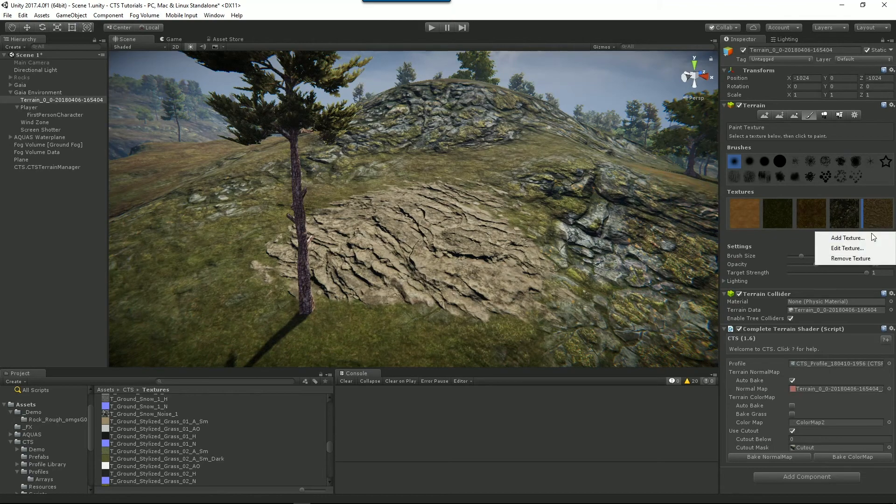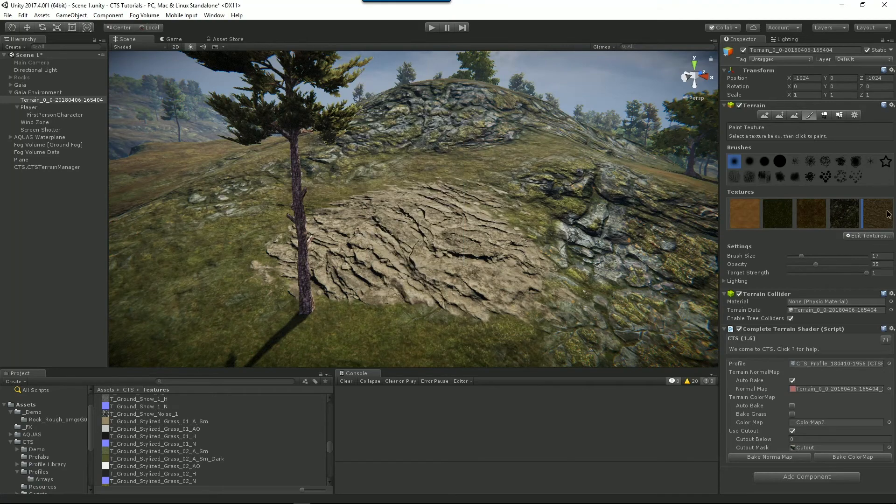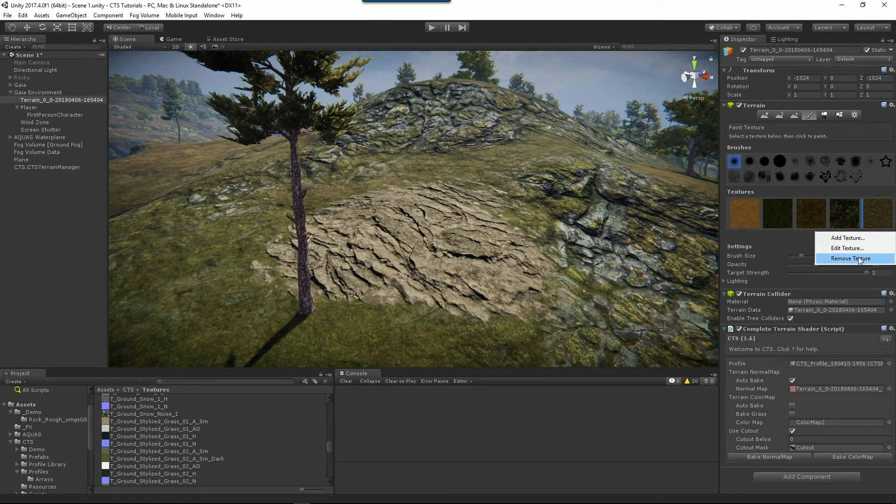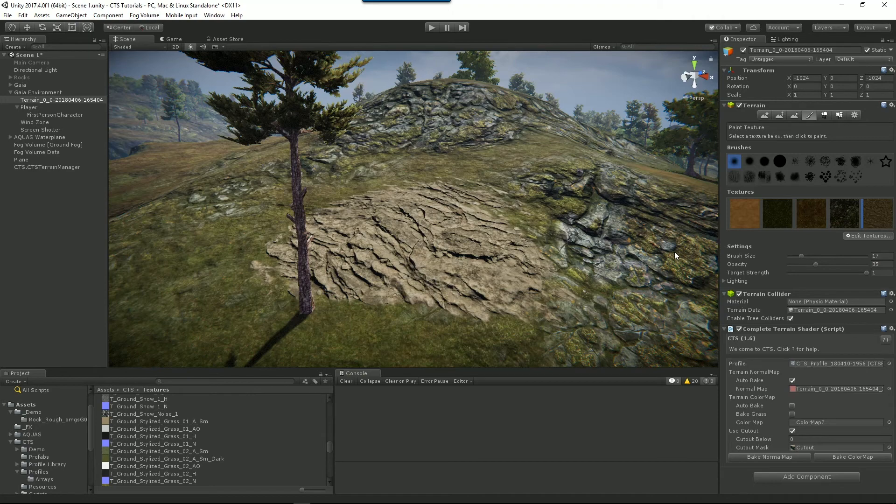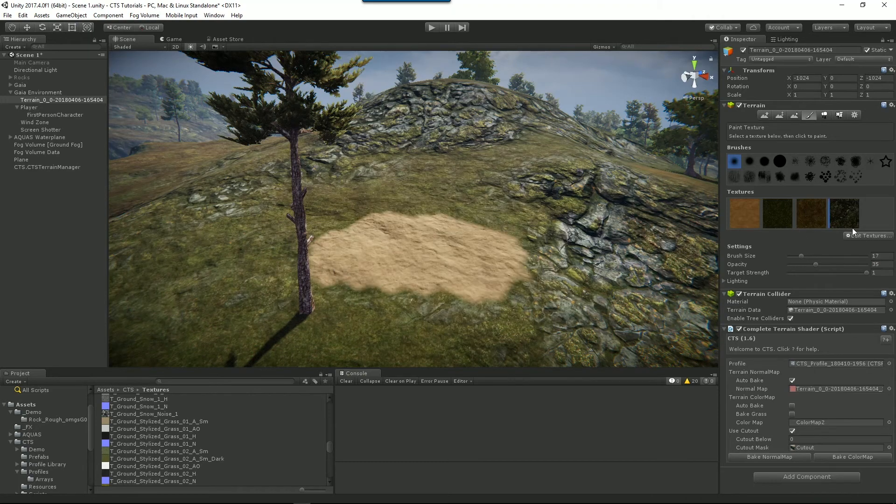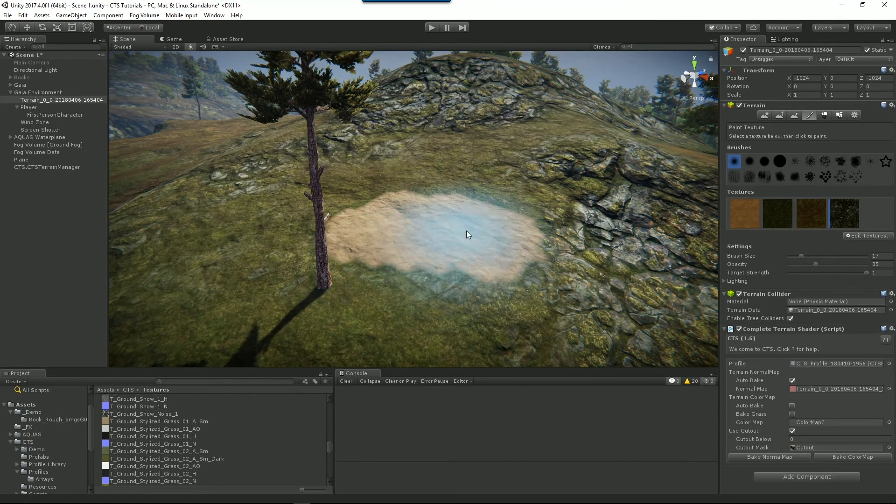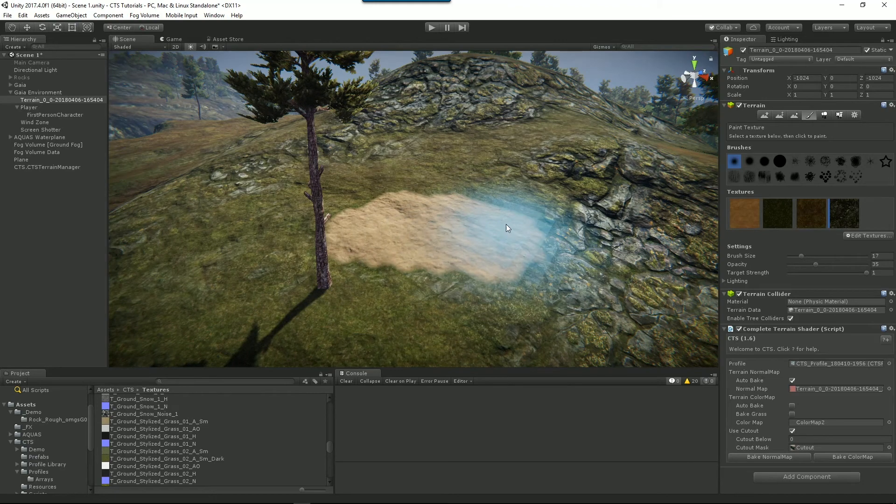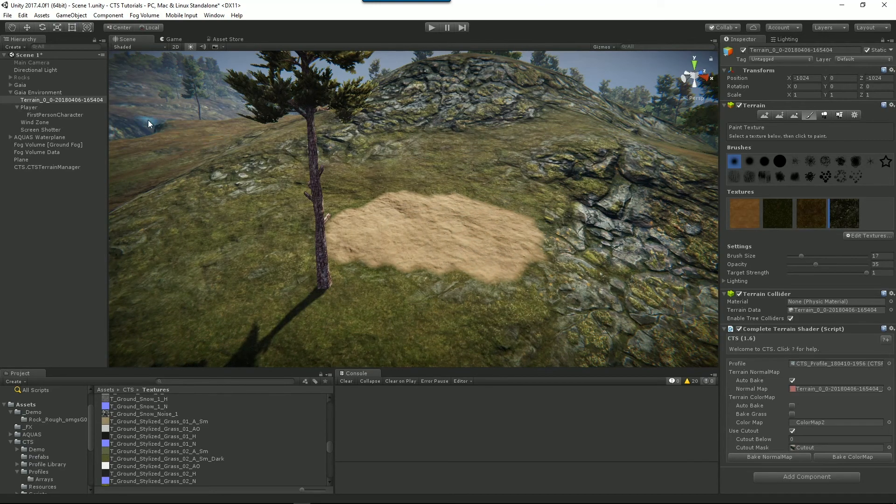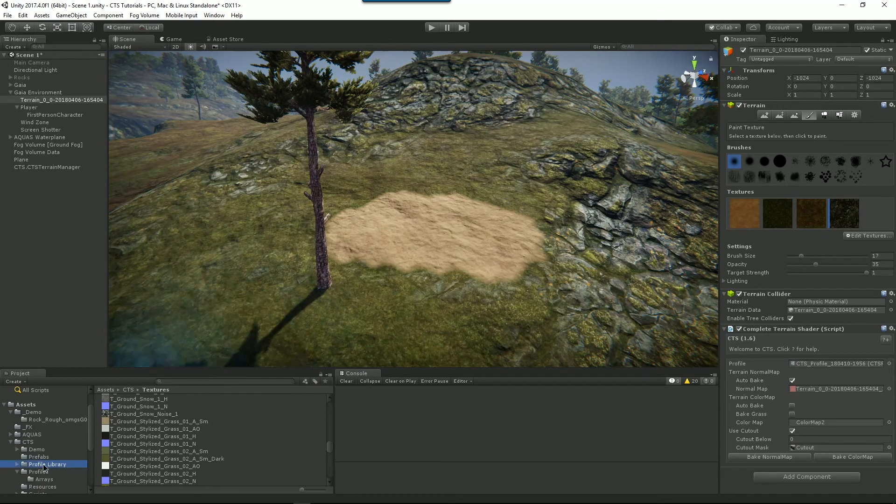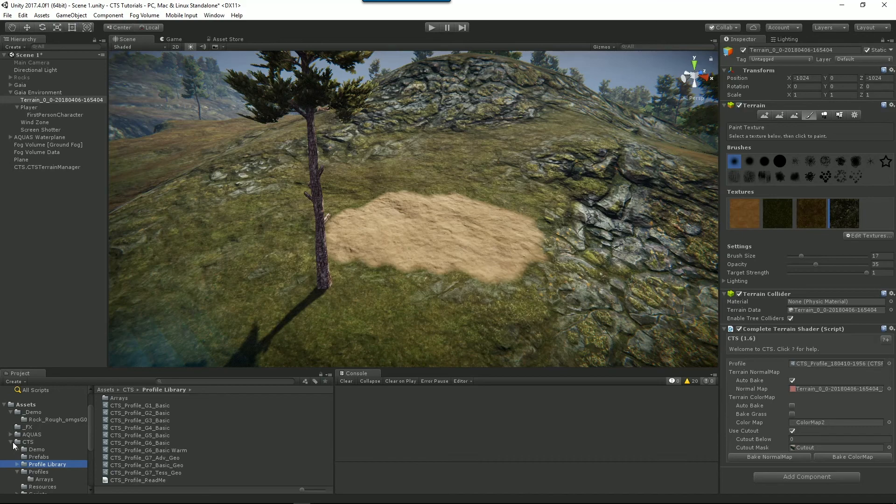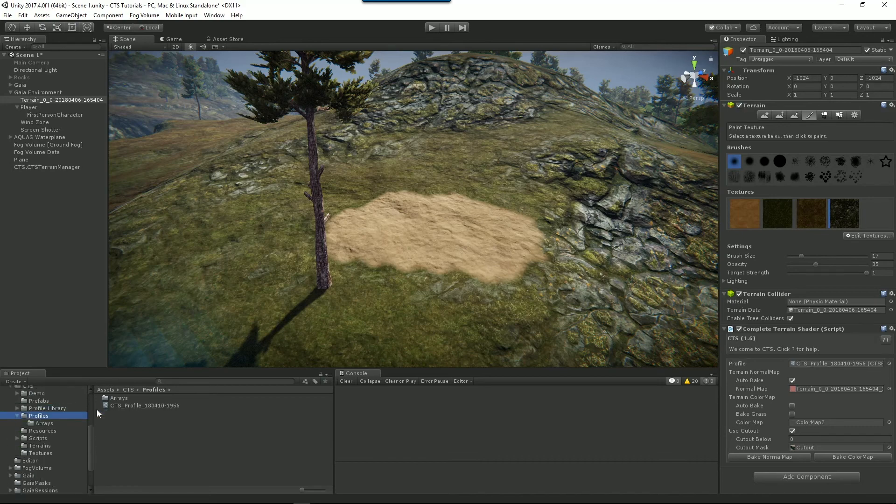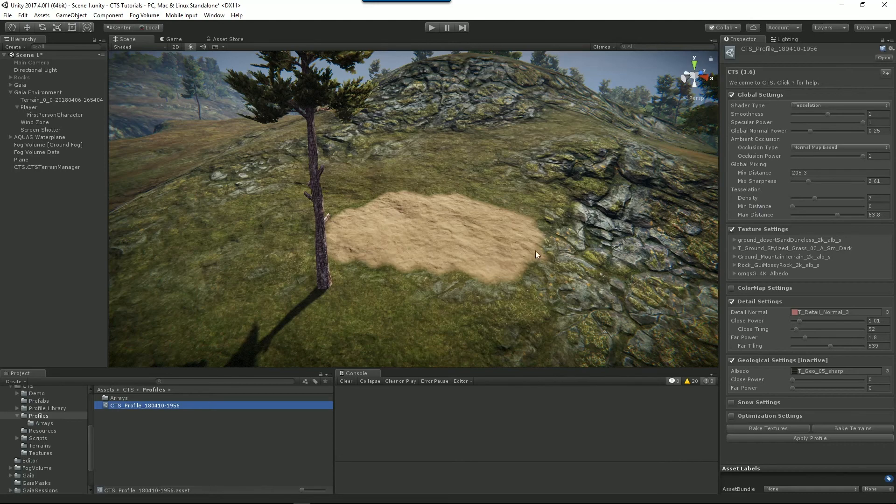We'll go into edit textures and we've selected our texture and we'll go remove texture. Okay. We've done that. And you'll notice that CTS is now displaying the wrong thing in that place. So if we go back to CTS and to our profile and select our profile, it still thinks it's got a texture there and it's actually displaying the wrong texture. So we'll just bake textures again.